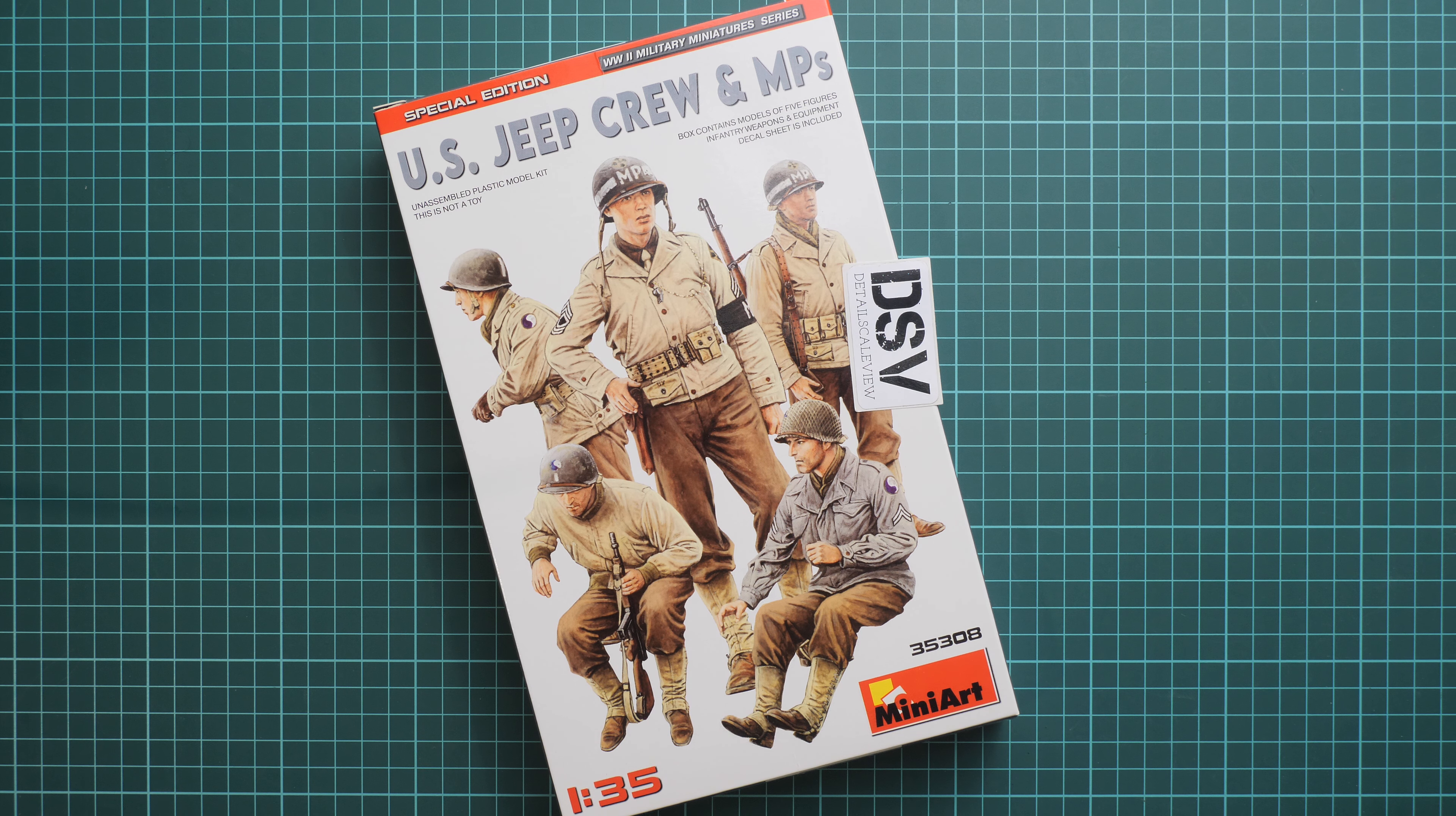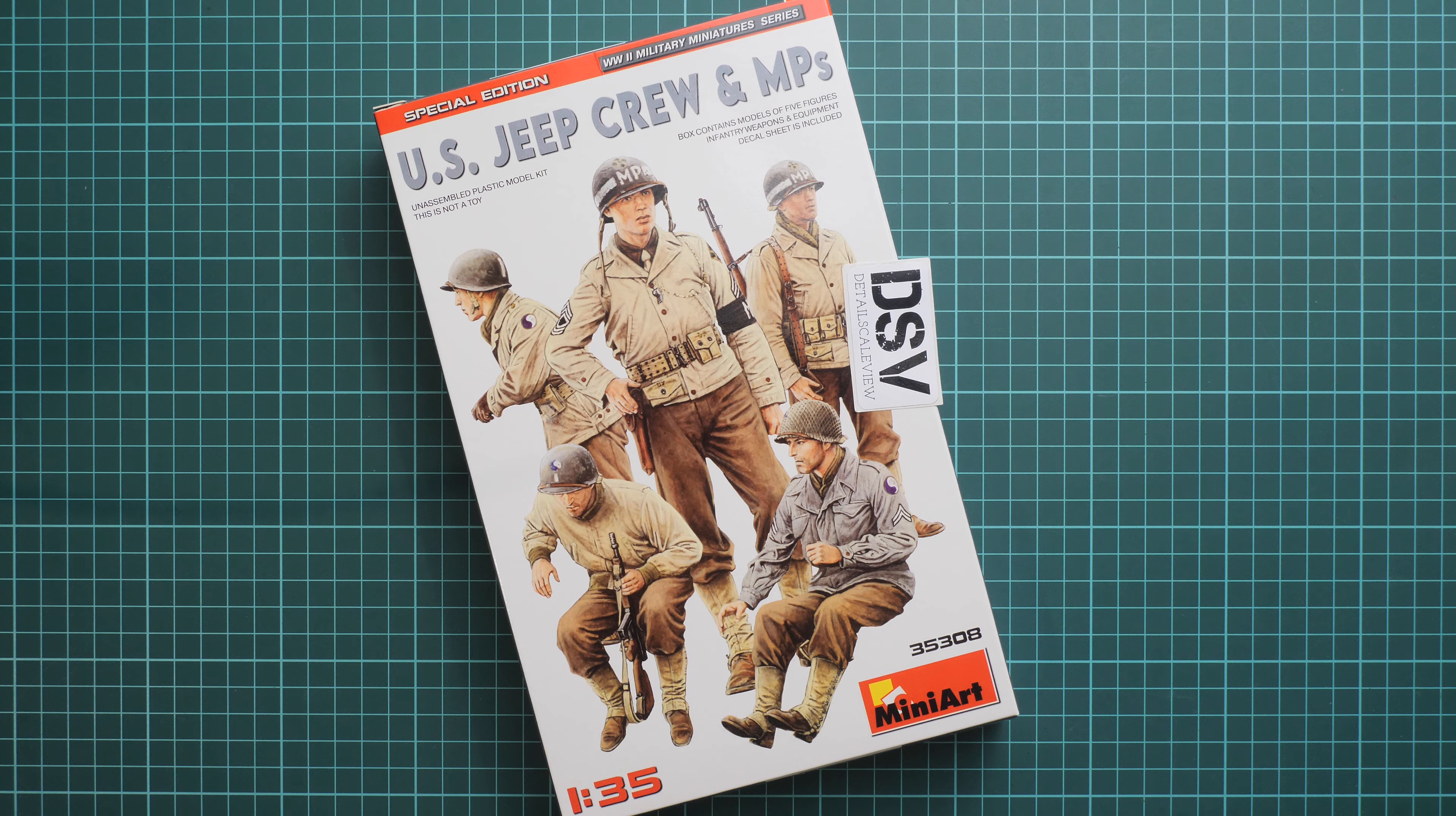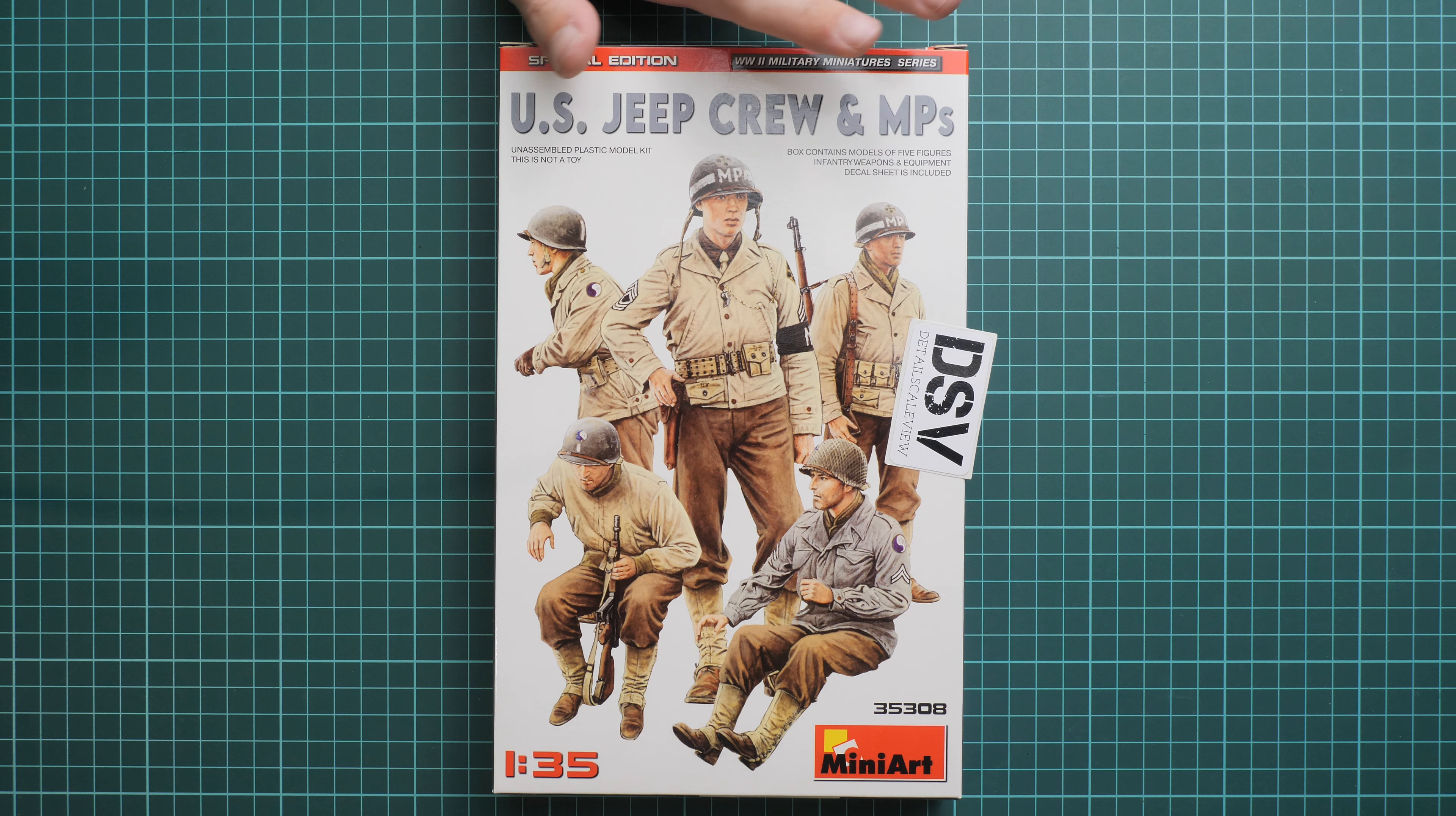It is molded in 1:35 scale and depicts U.S. Jeep Crew and MPs. It might be a handy addition to your vehicle or diorama build.